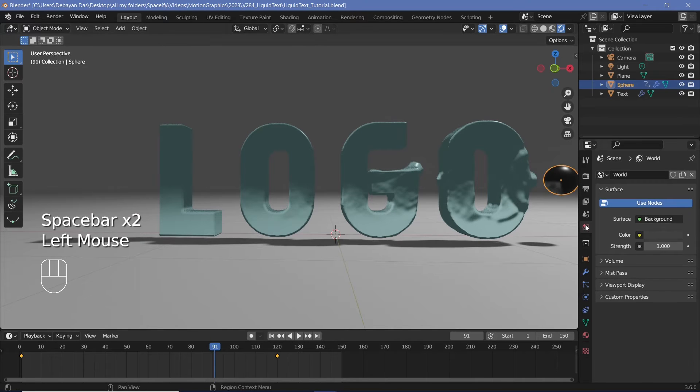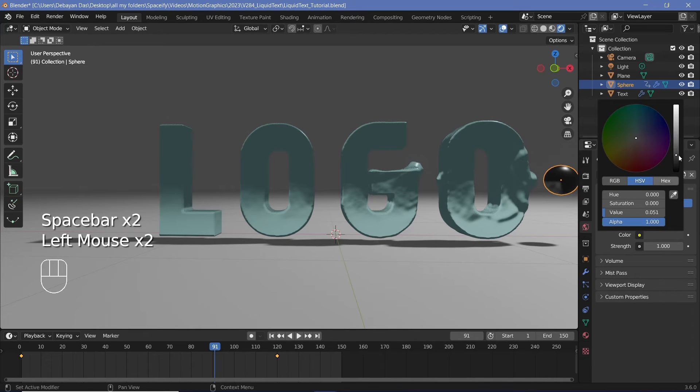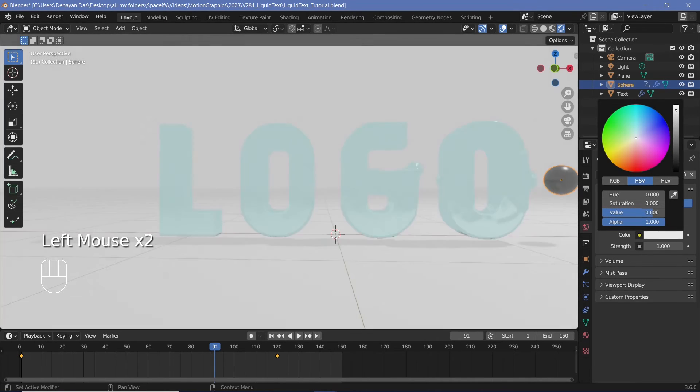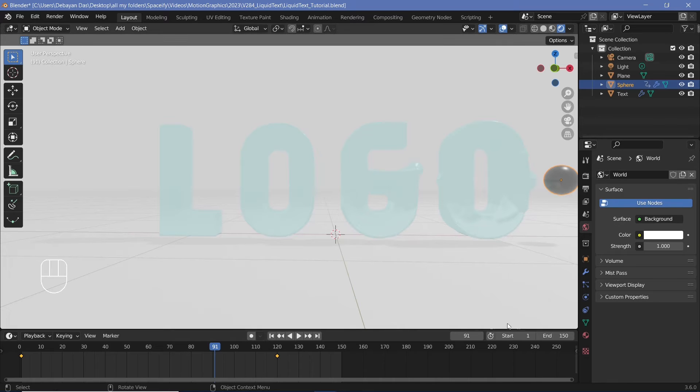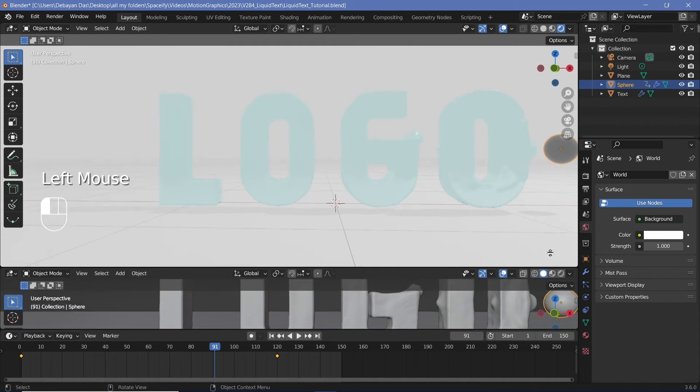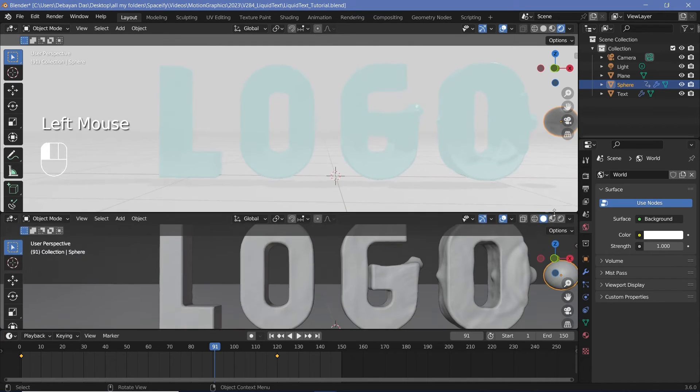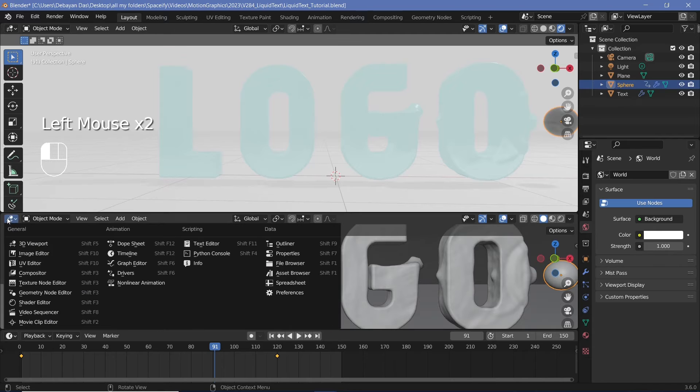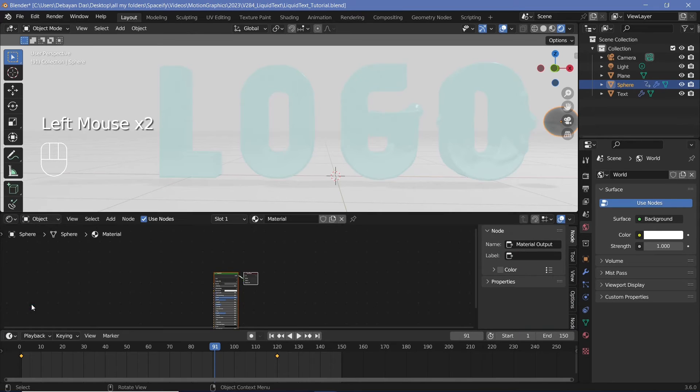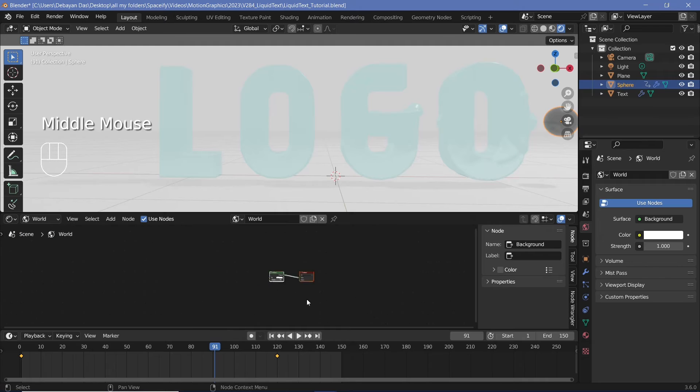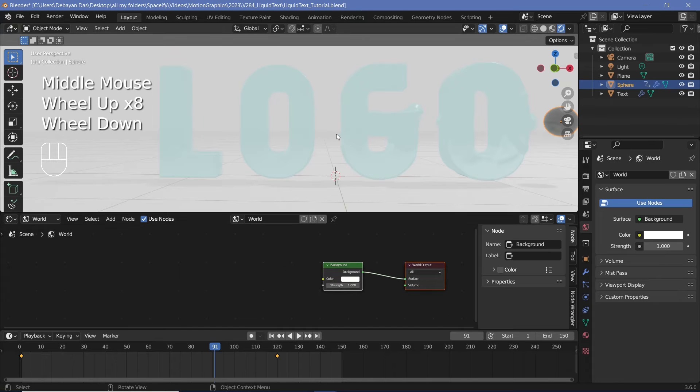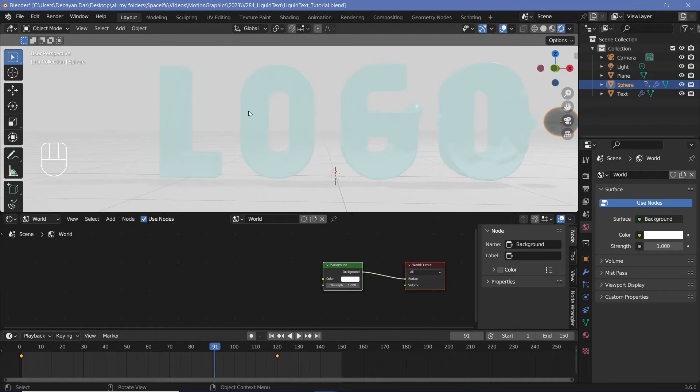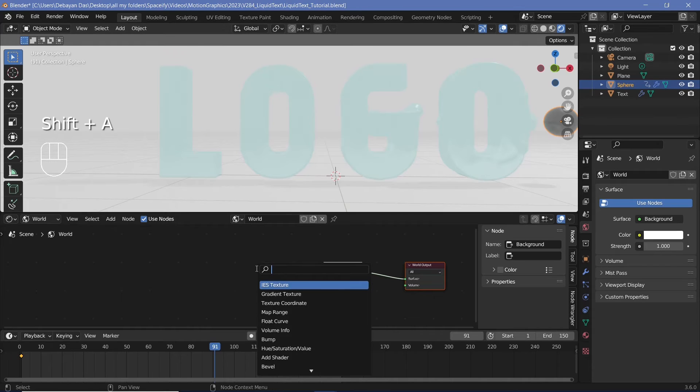Next, we'll go to our world properties and we'll change this background to the brightest color for now. But then we'll bring our cursor to the junction of these two windows. We'll click and drag to create a new window. And we'll change this from the 3D viewport to the shader editor. Then we'll press this to change it from object to world. And in the world, we're essentially going to create a gradient that goes from a nice orangish pinkish sunset color to a nice blue on top.